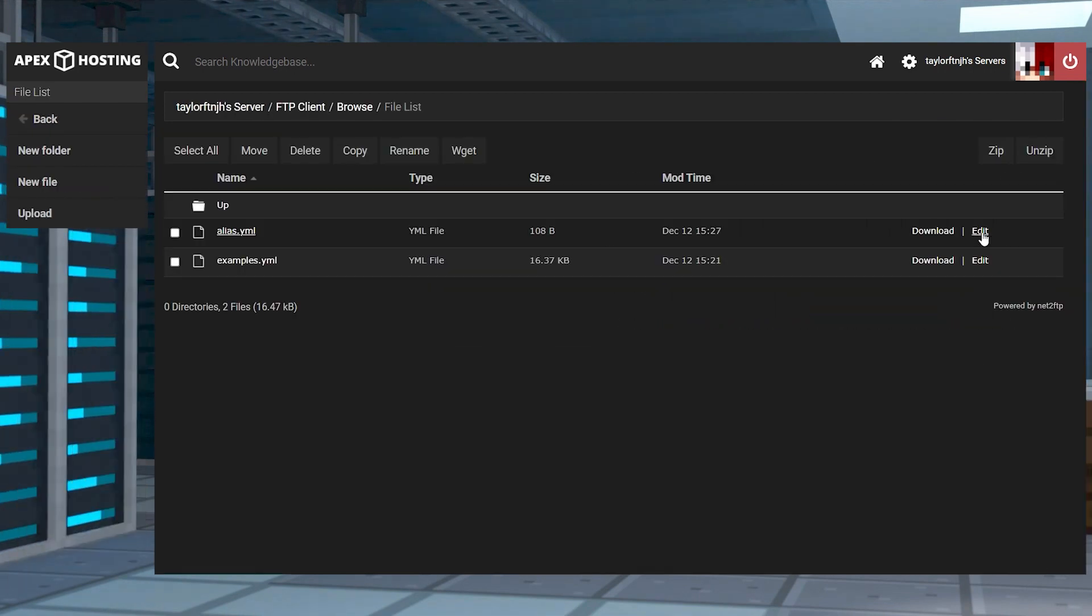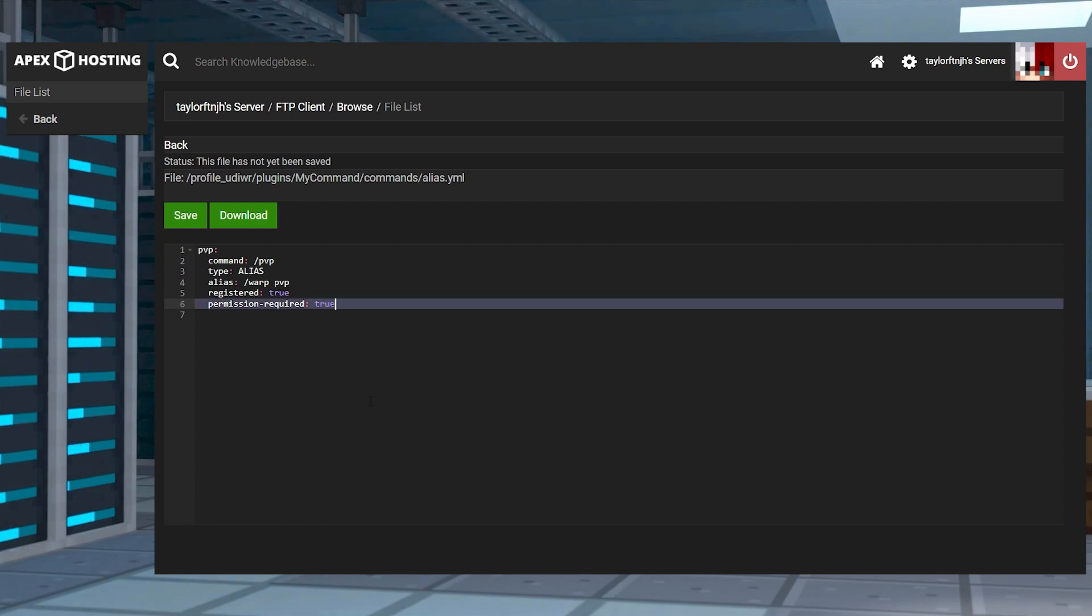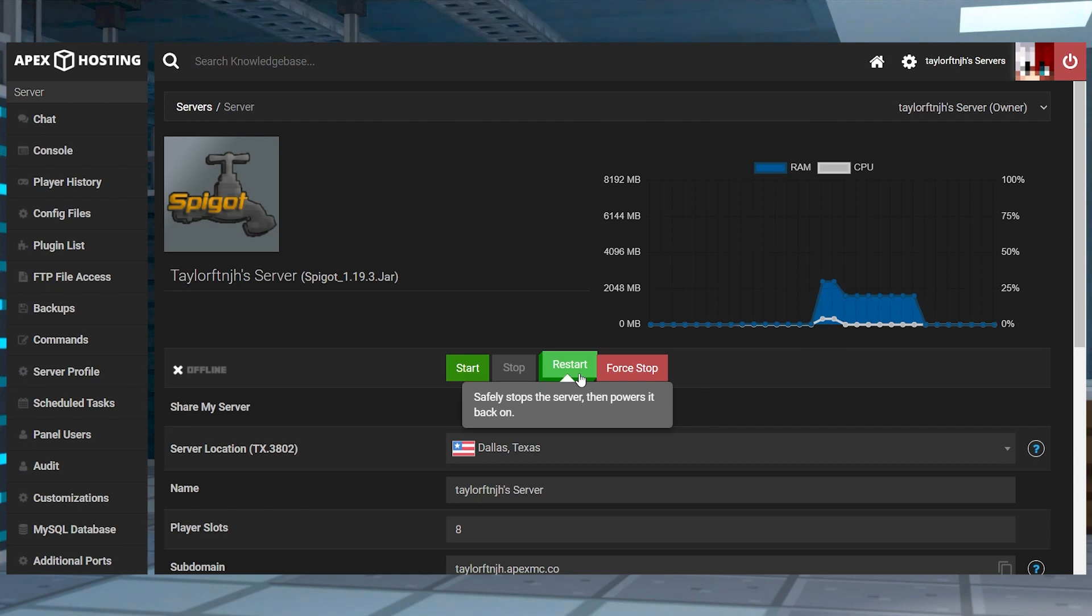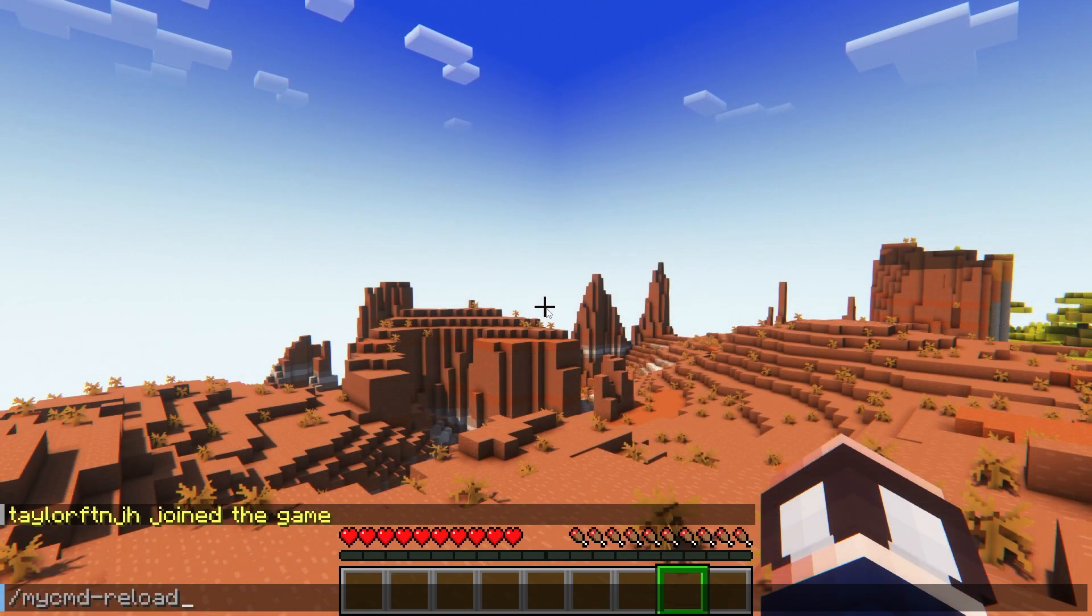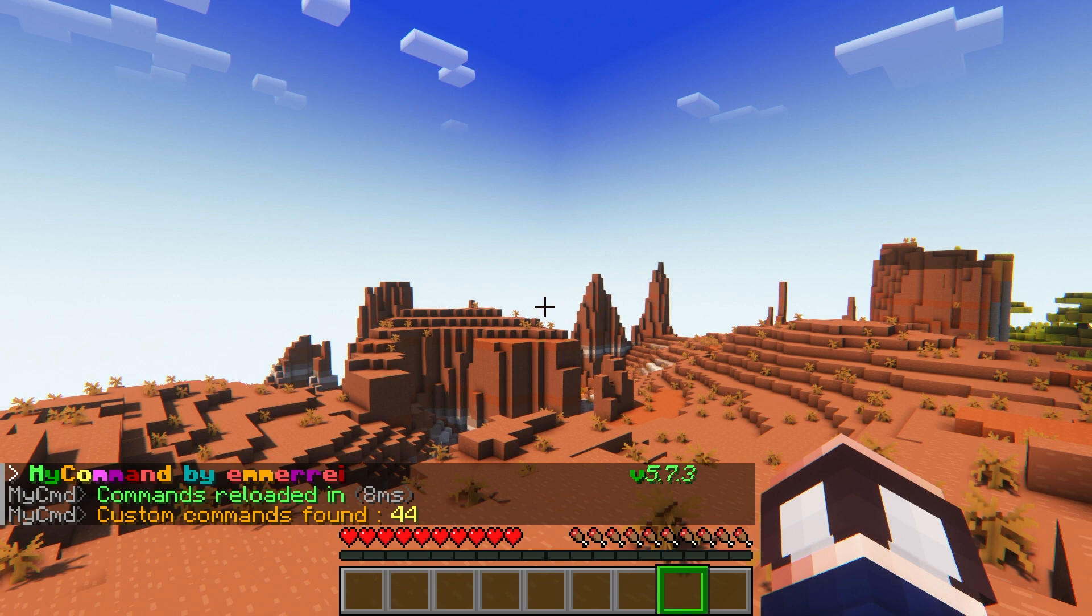Of course, you can always come back to this file to add or change commands. Just make sure if you ever make any changes, save the file and then make sure to restart the server or you can use the mycmd reload command to reload all of the changes.